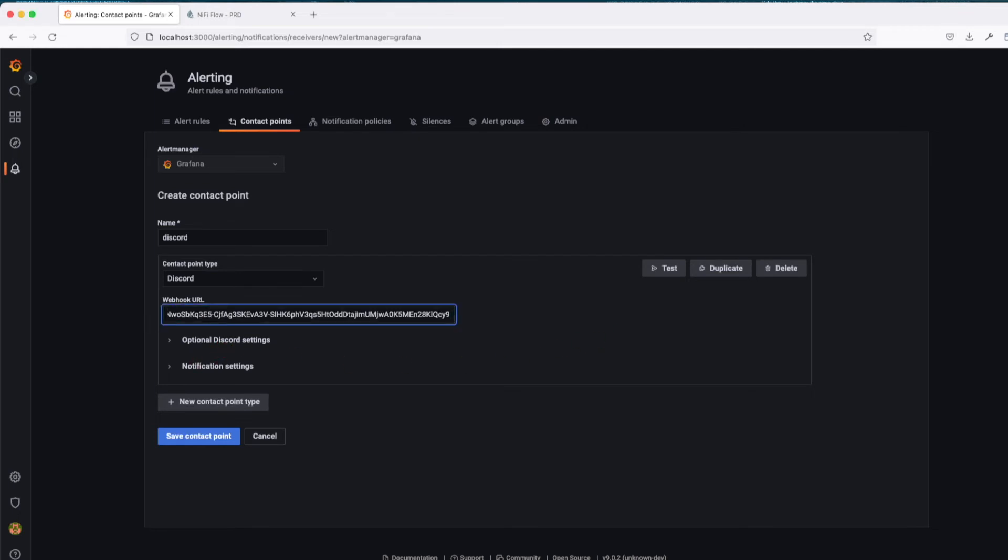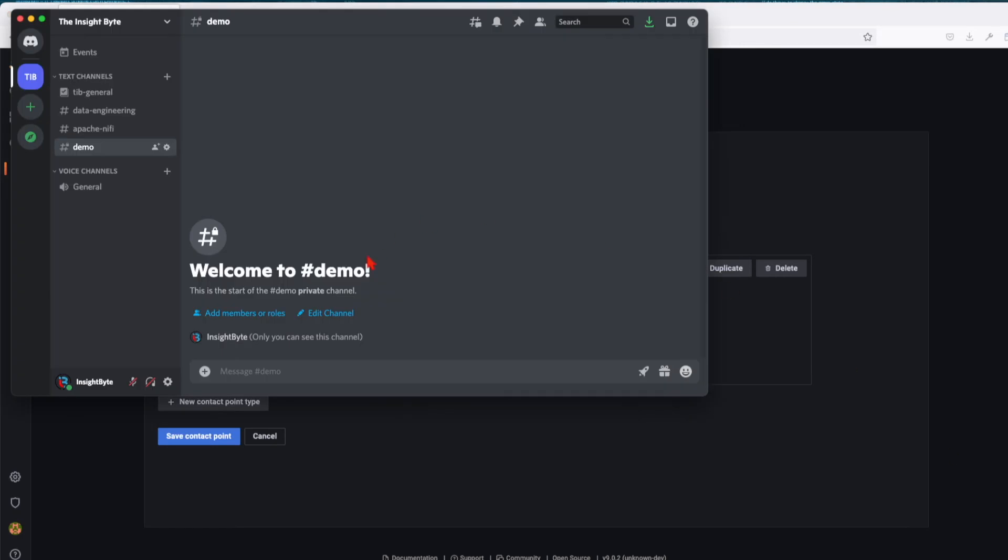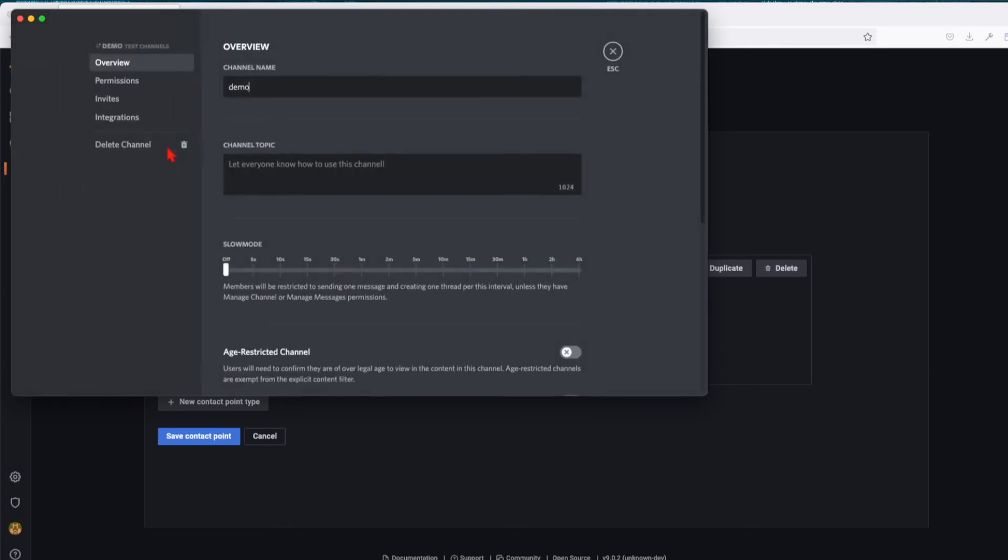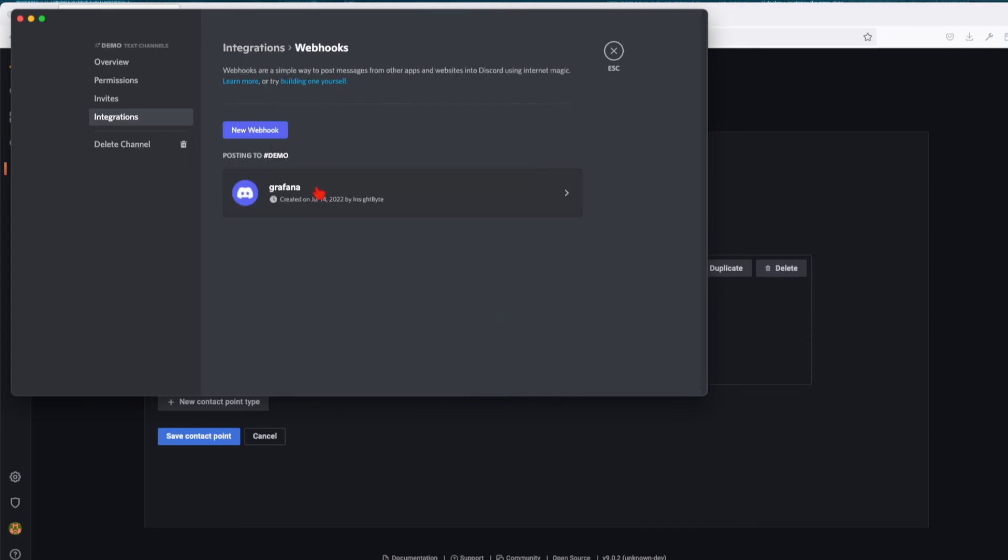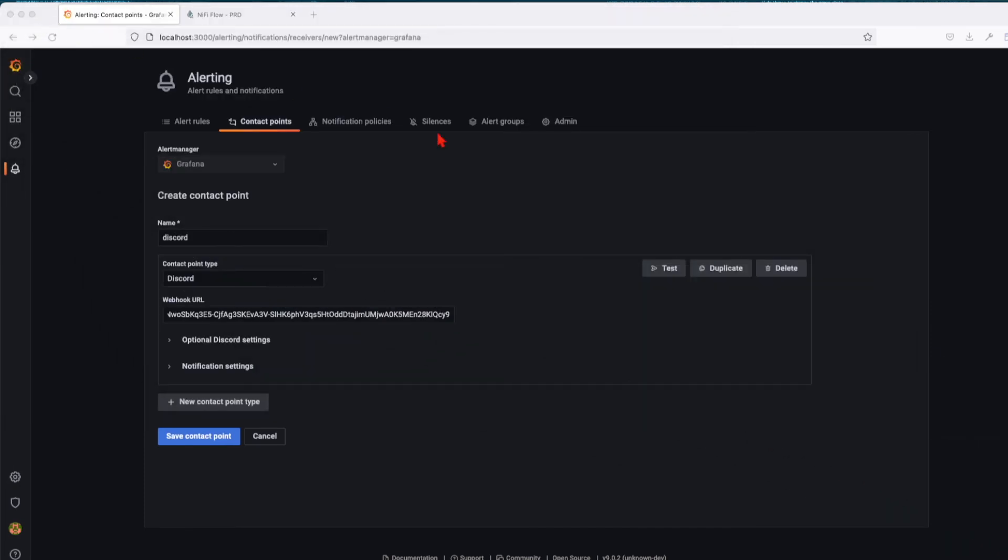Let's bring up the Discord UI. You can see I have a new channel here which is private. The way you create the URL: you click on the channel, go to integrations, and click on webhooks. Once you create it, it will provide you with the webhook URL.